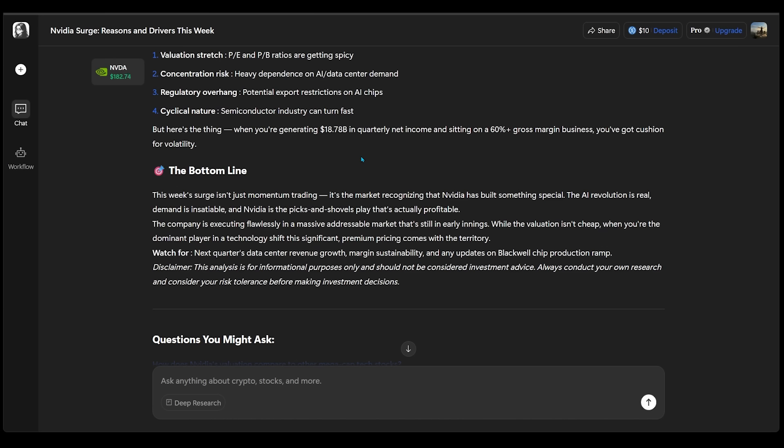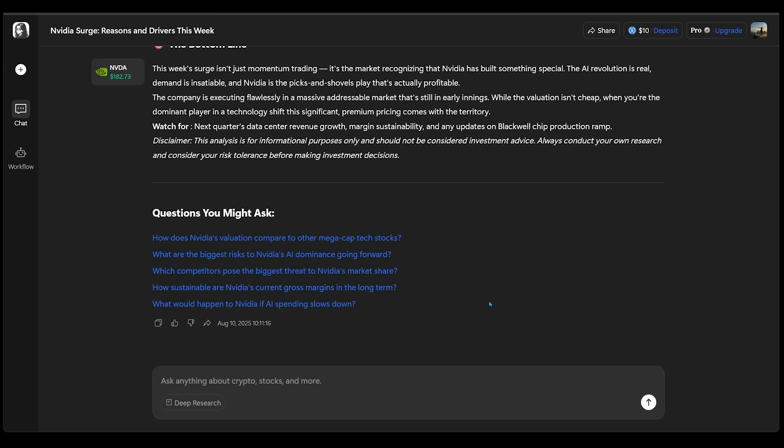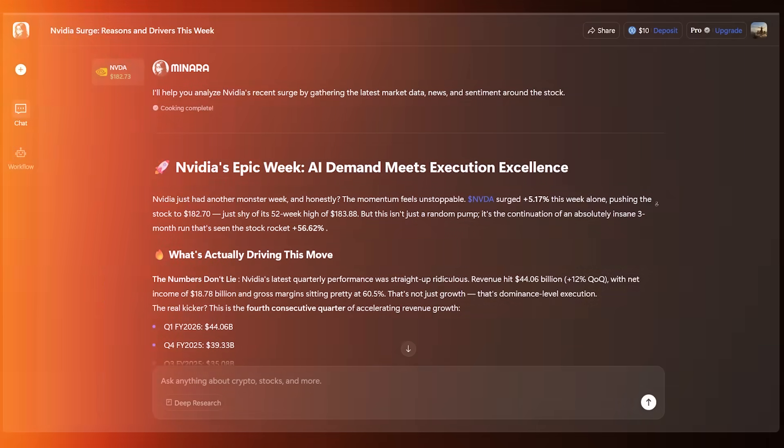The AI revolution is real, demand is insatiable, and NVIDIA is the picks and shovels play that's actually profitable. And at the bottom, we can see a section with questions we might be asking based off our initial question. For instance, this one reads, how sustainable are NVIDIA's current gross margins in the long term?